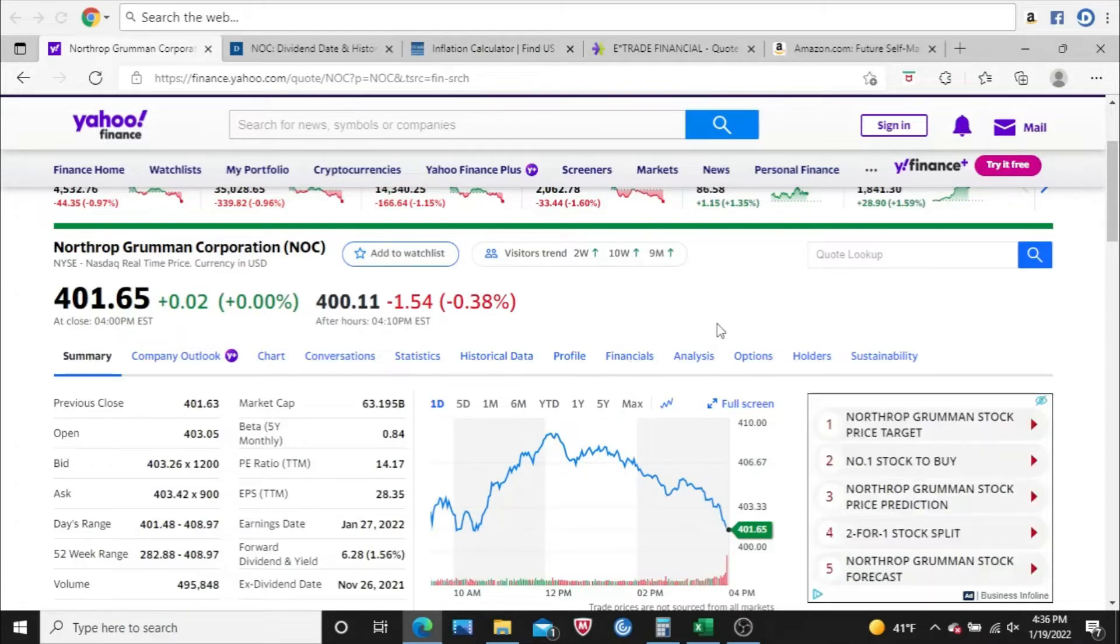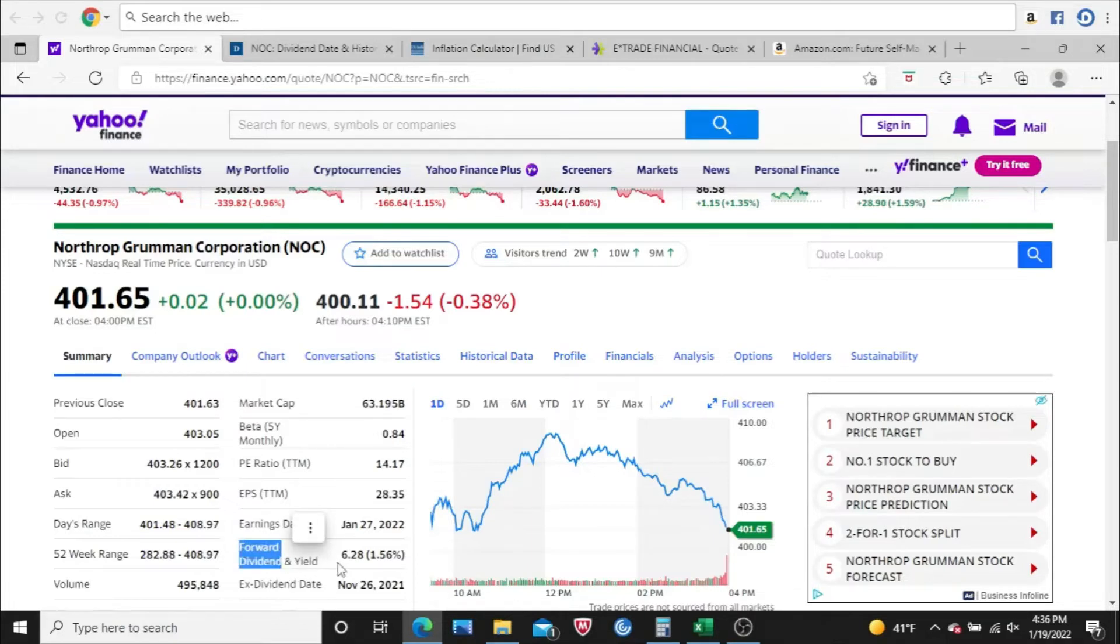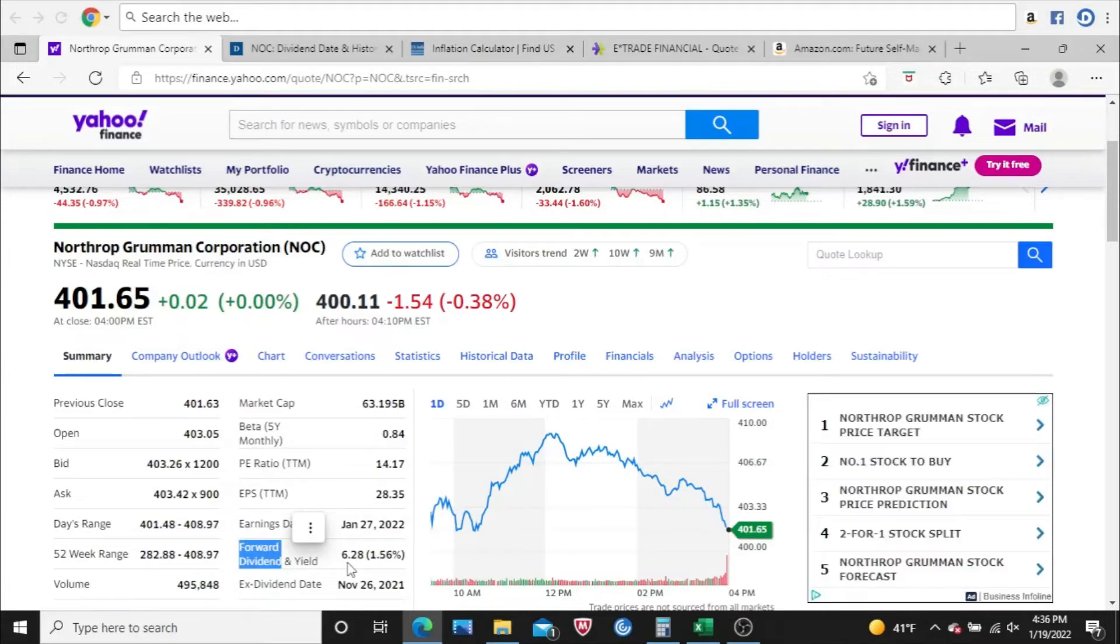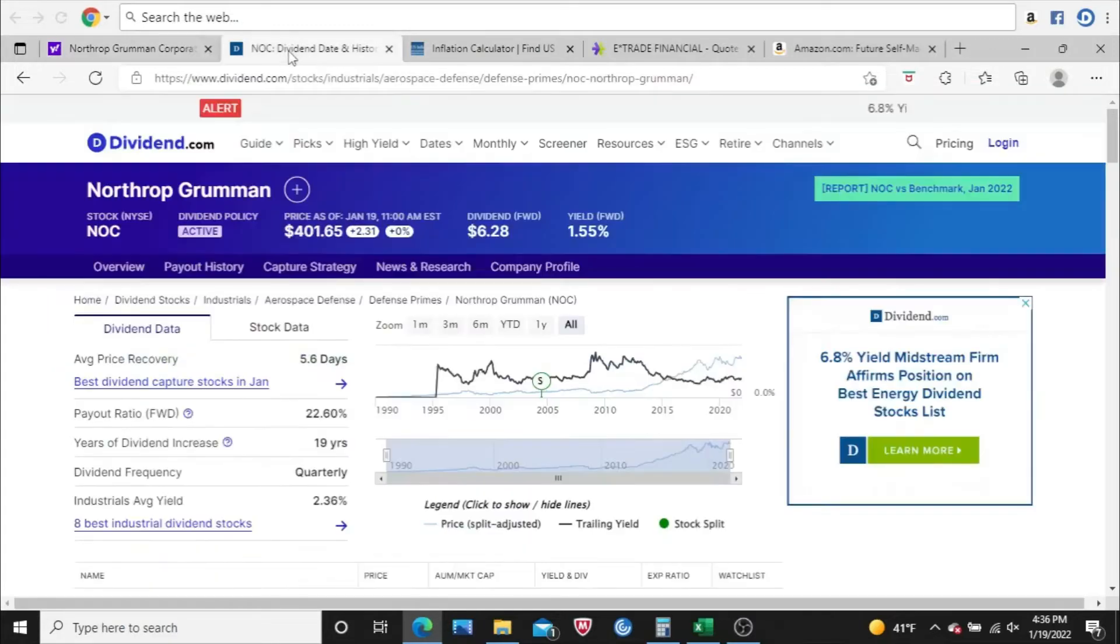First thing I look for is does Northrop Grumman pay a dividend? Yes, they do. You can see it right here on the summary tab. For a dividend yield, they happen to pay $6.28 a year per share, which is 1.56% of the current share price.